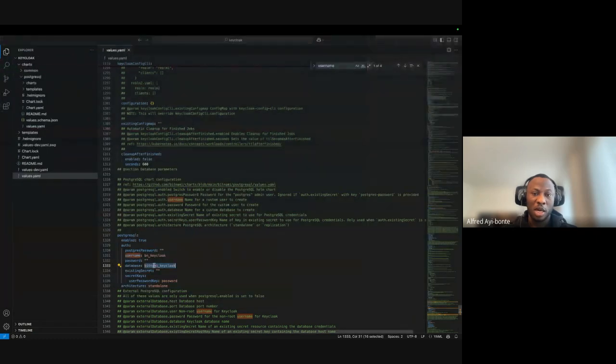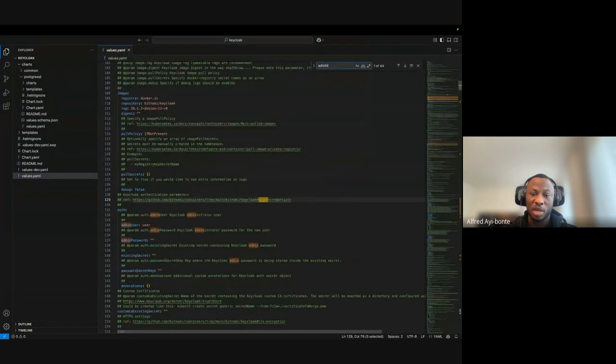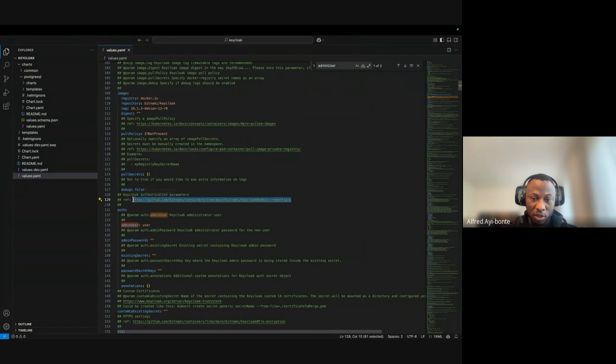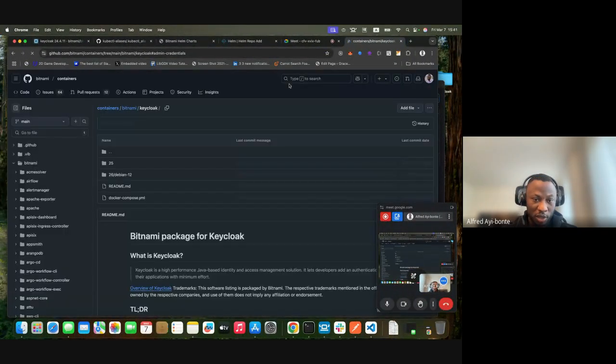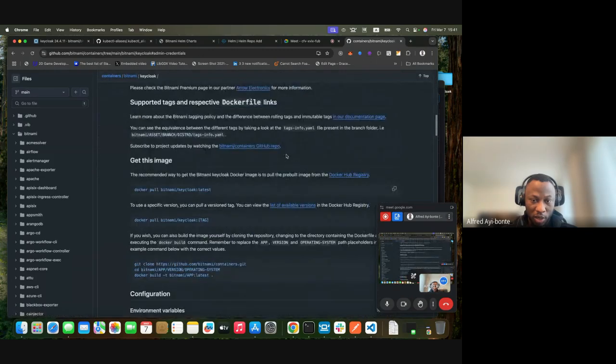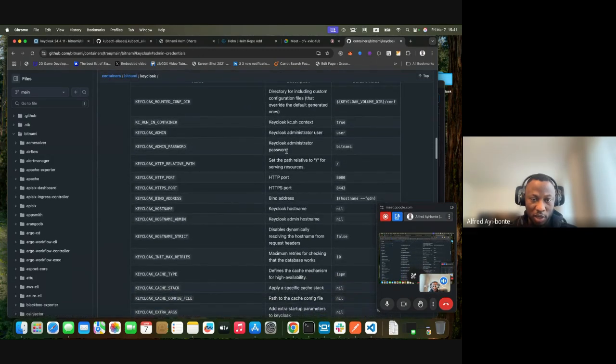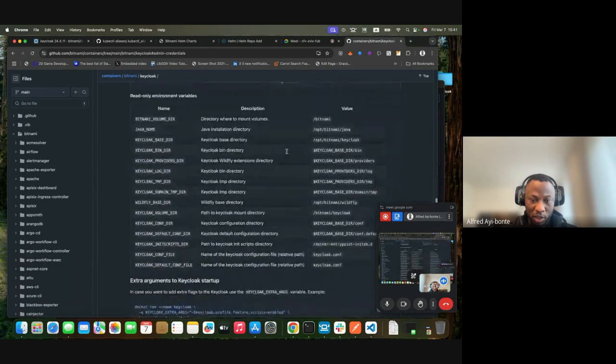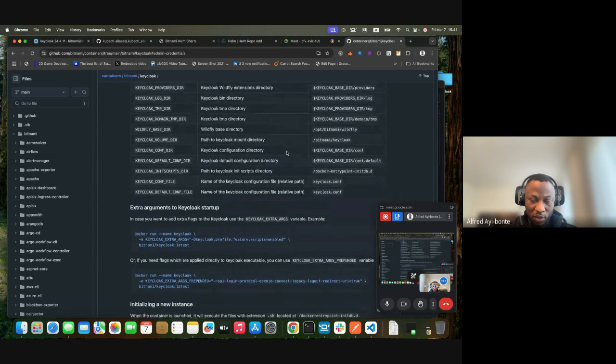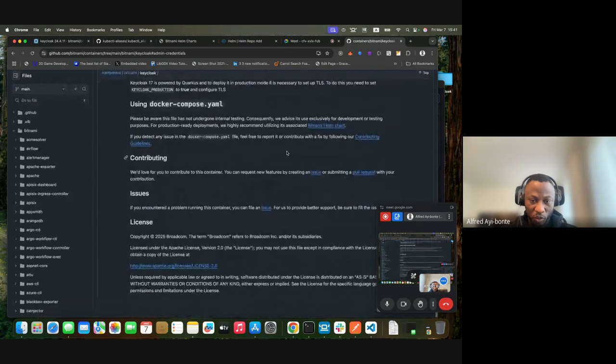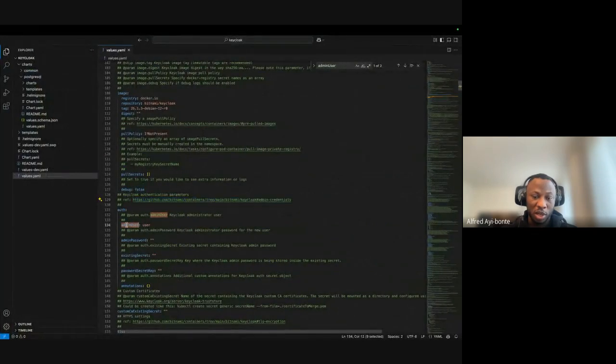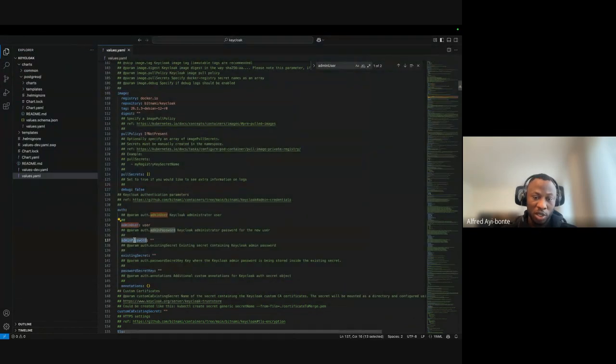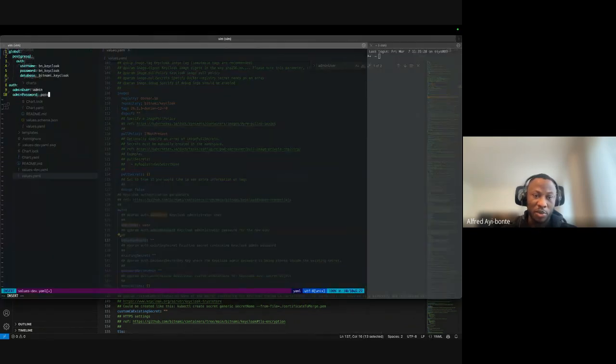For the Keycloak admin password, I need to change the admin user. You go to auth and you can read more about the credentials here. I'm going to change this to 'admin' and set the admin password to 'password'.